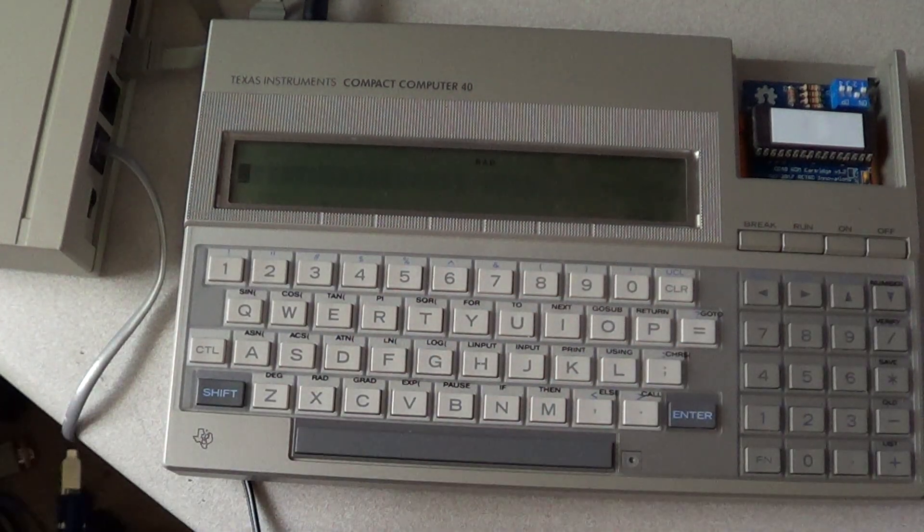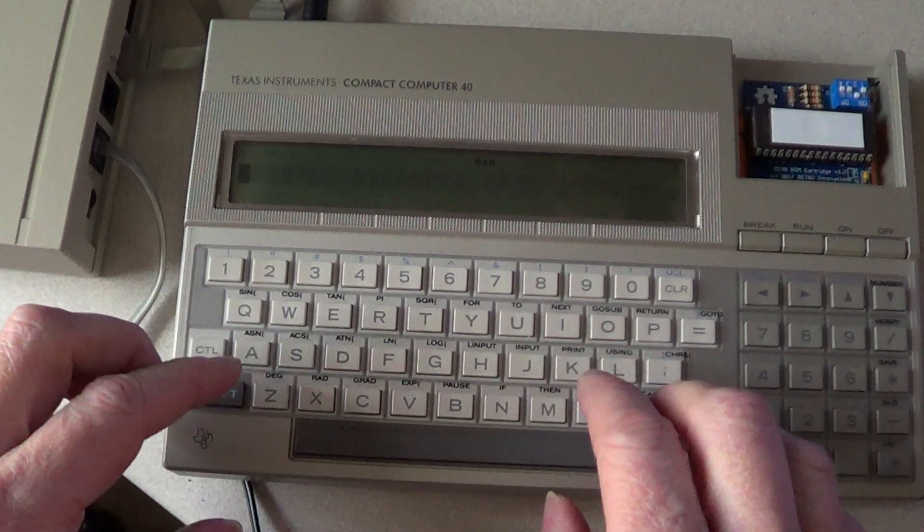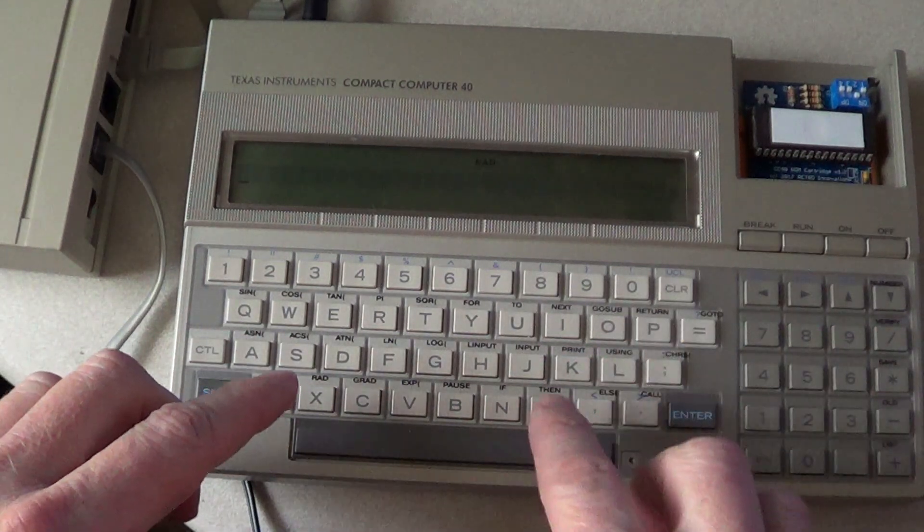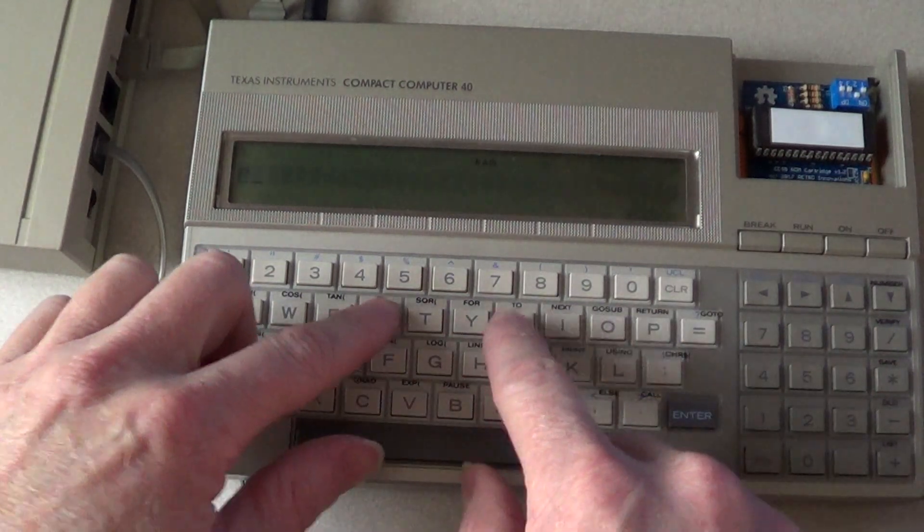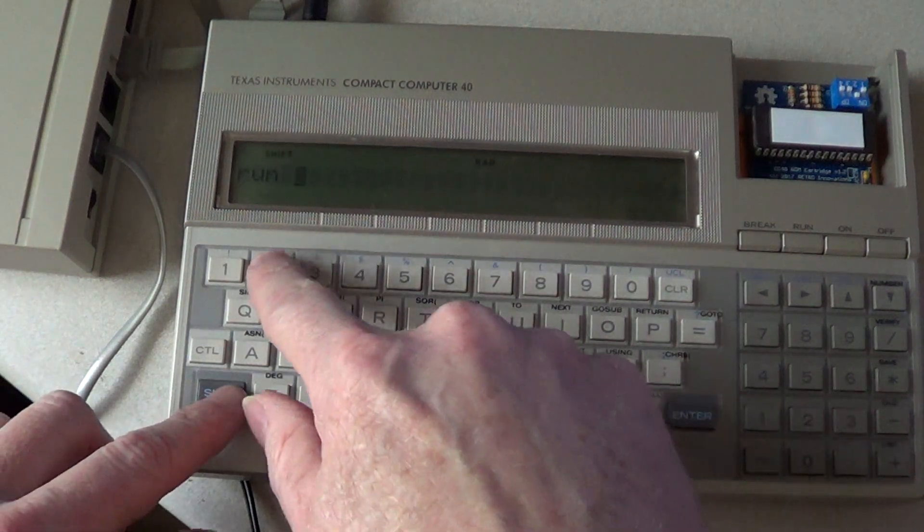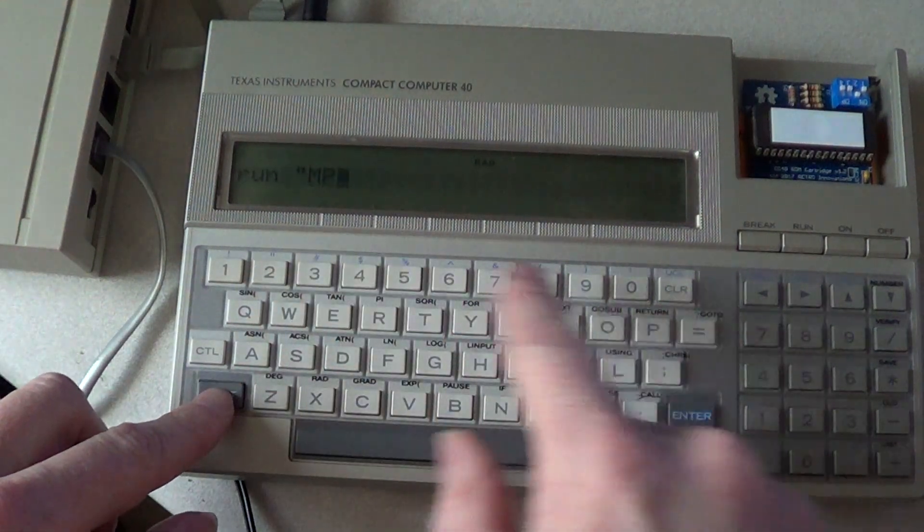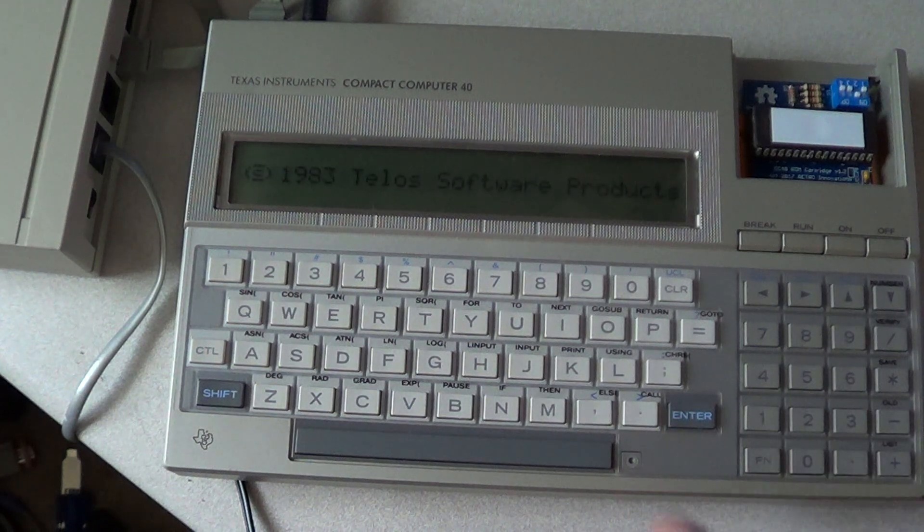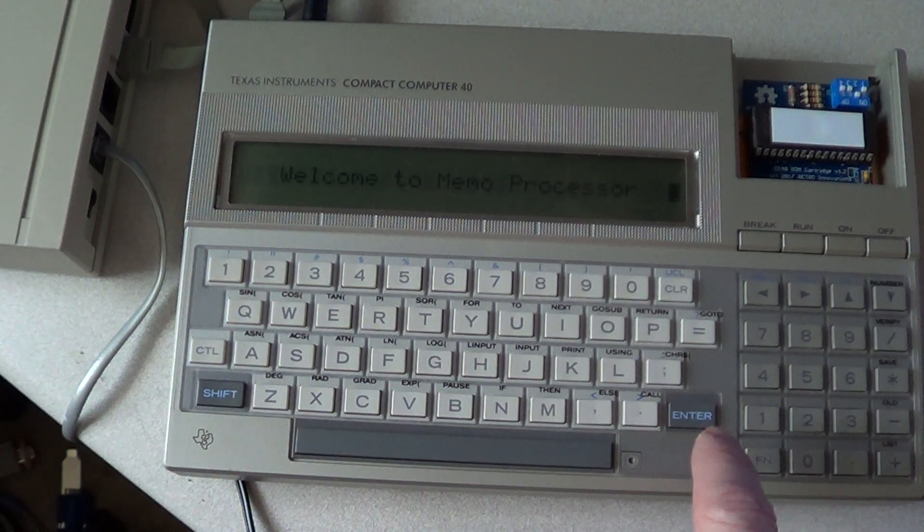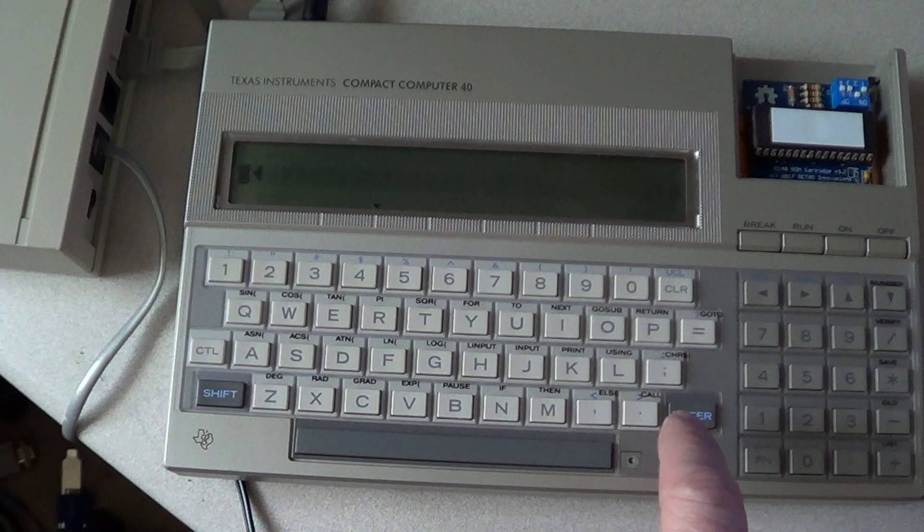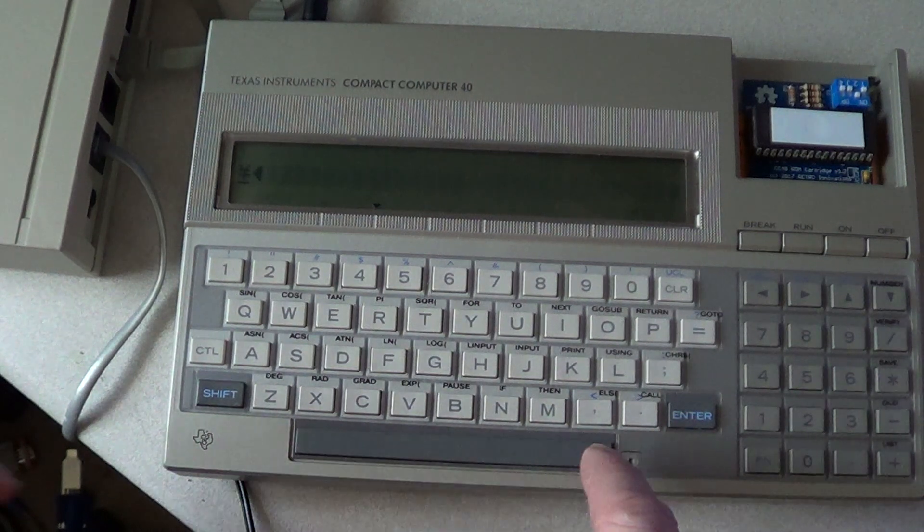To run the memo processor, which is what I have on my multi-cart here selected, you do RUN, SHIFT, QUOTE, MP, QUOTE, in all caps. That loads the memo processor.